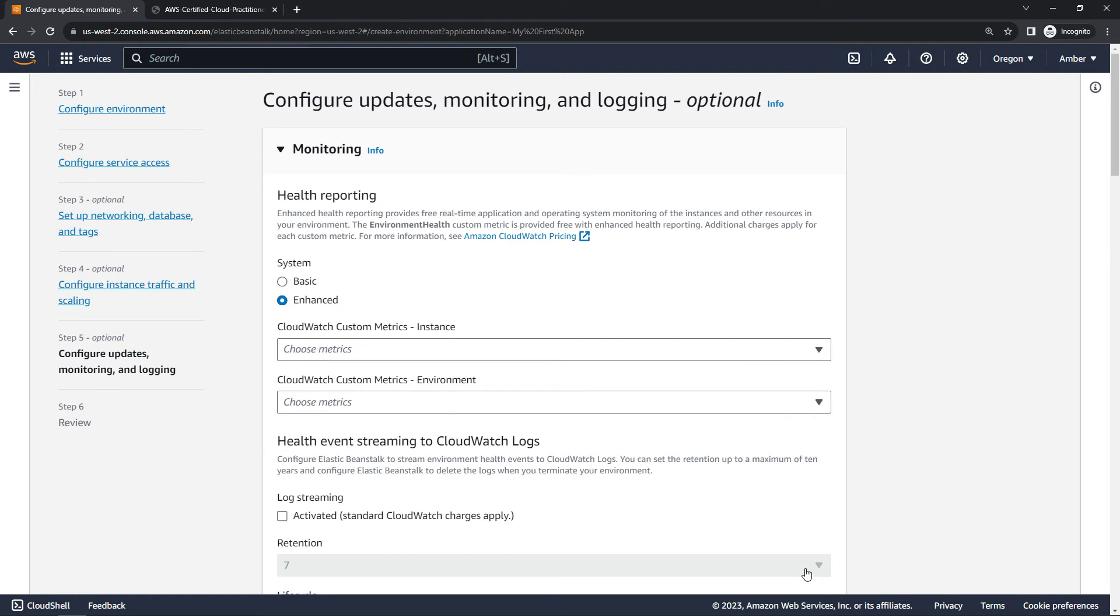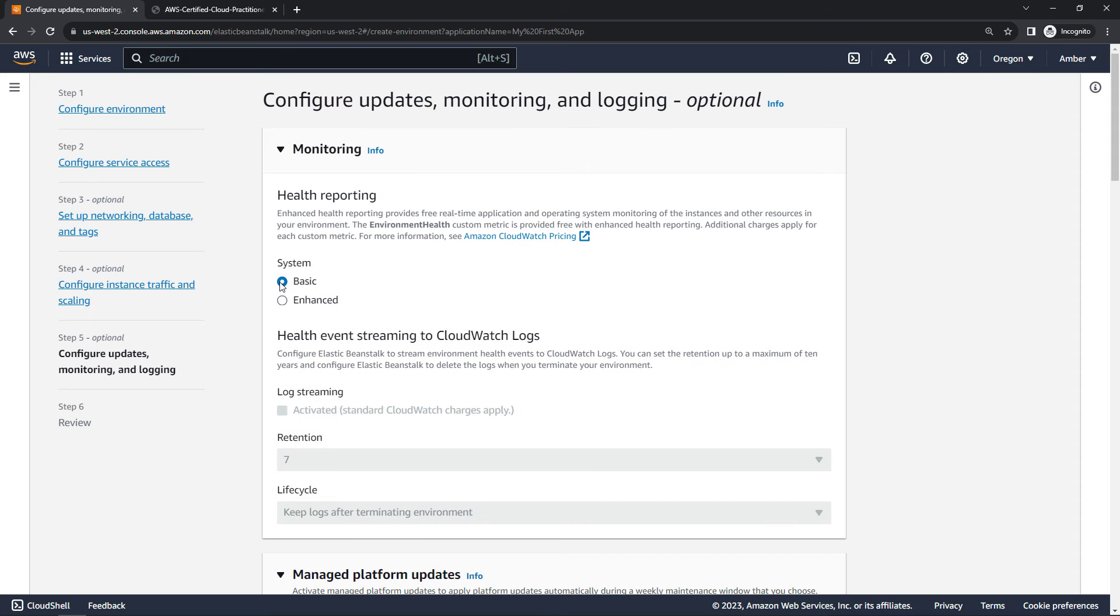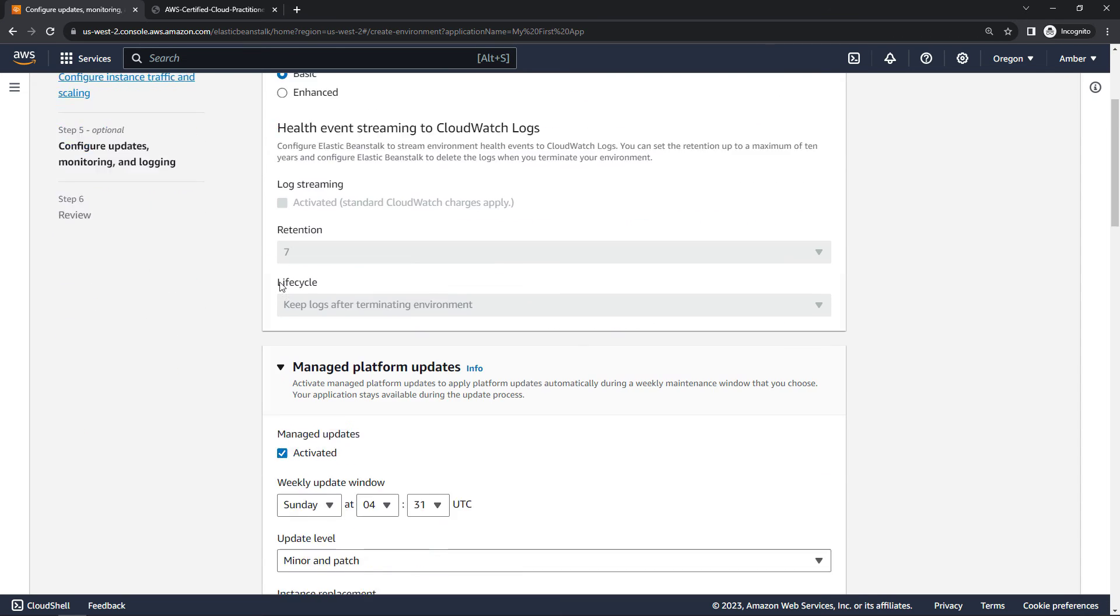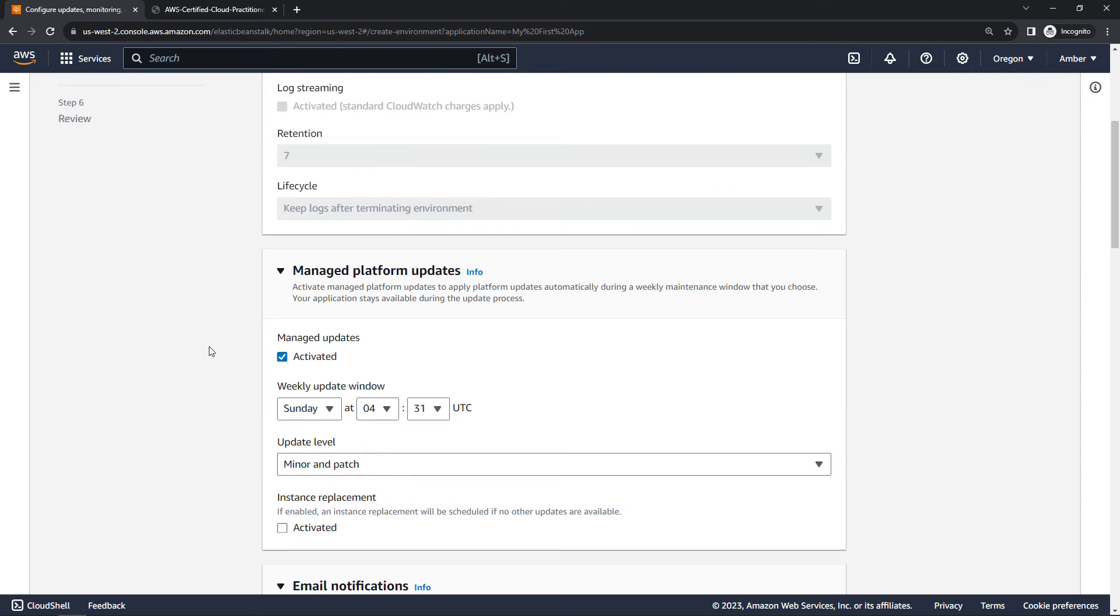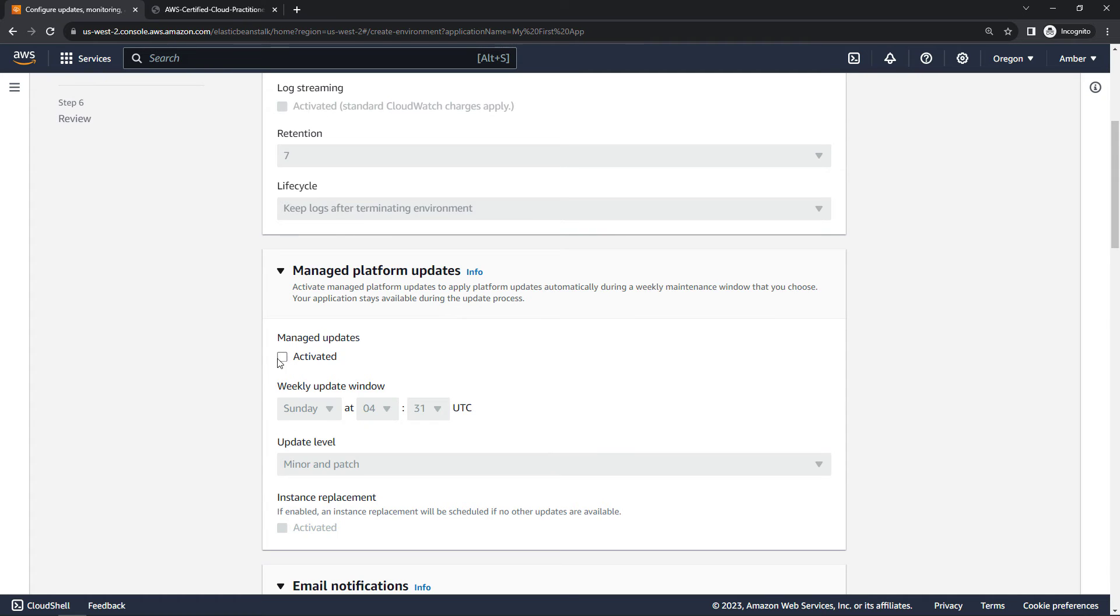For health monitoring, we're just going to go with the basic system here. Scrolling down, manage platform updates. I will deactivate this since we're just doing a simple demo here, but you can have Elastic Beanstalk manage updates on a weekly basis or something like that.